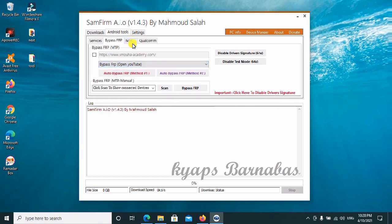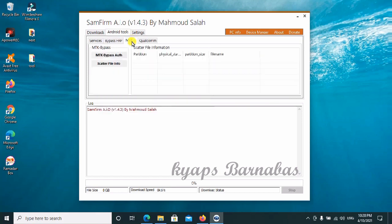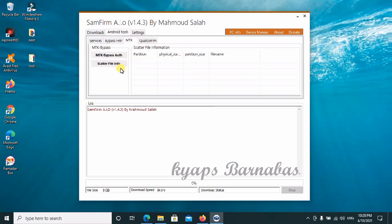For MTK users, this is the SP Flash Tool — the MTK bypass, author scatter file info — all inclusive here.